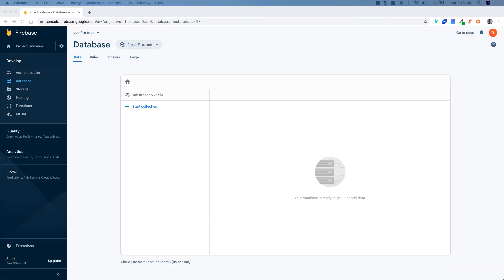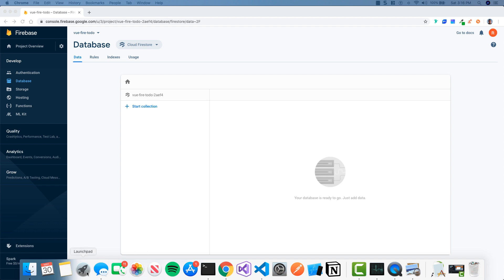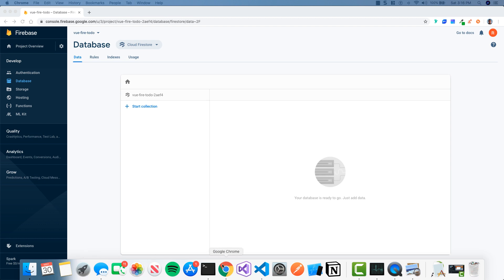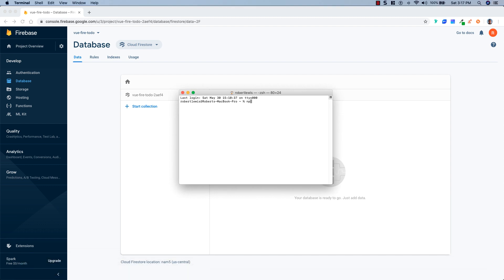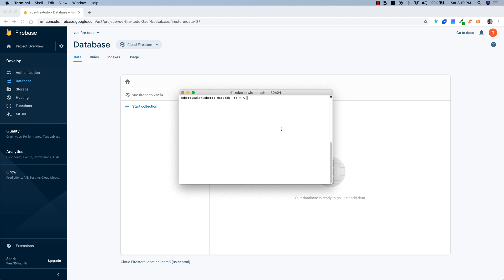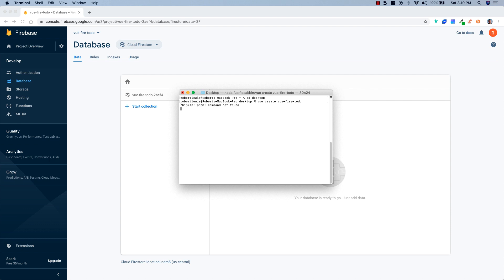Now that our database has been provisioned, let's go ahead and install the Vue CLI. Normally I wouldn't do this, but it is much easier to install Vuetify if you have the Vue CLI. So we're going to open up a terminal and run: npm install -g @vue/cli. Then we'll create our project by running: vue create vue-fire-todo and choose default.